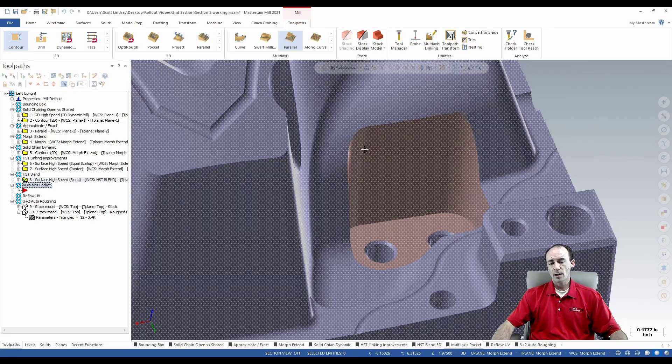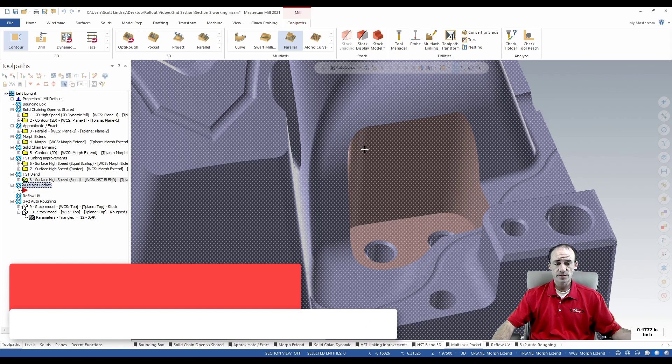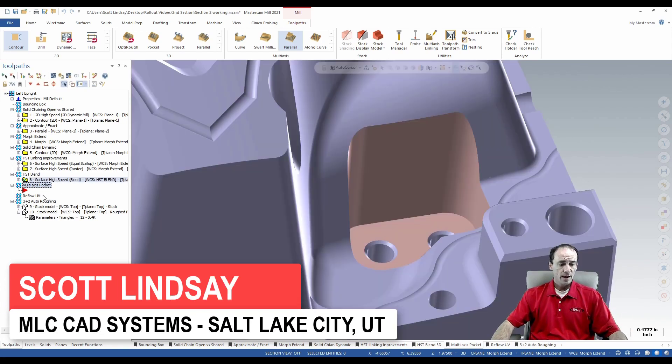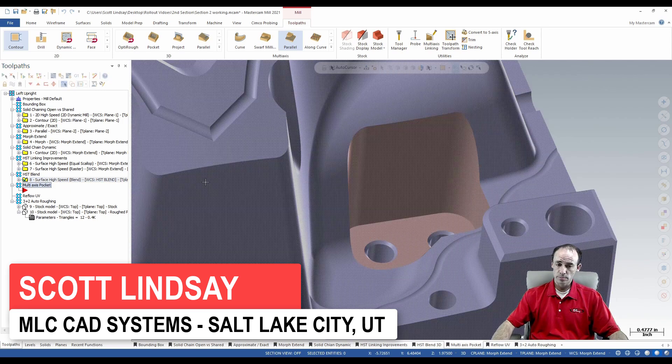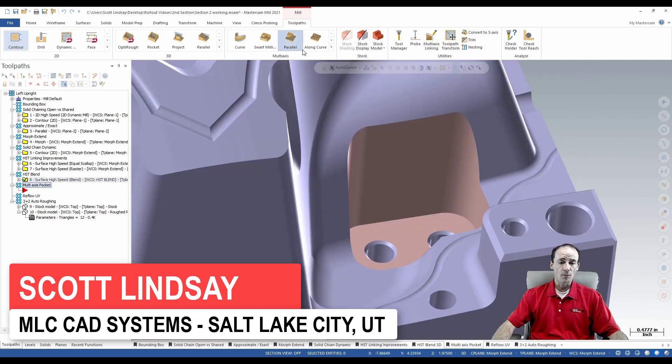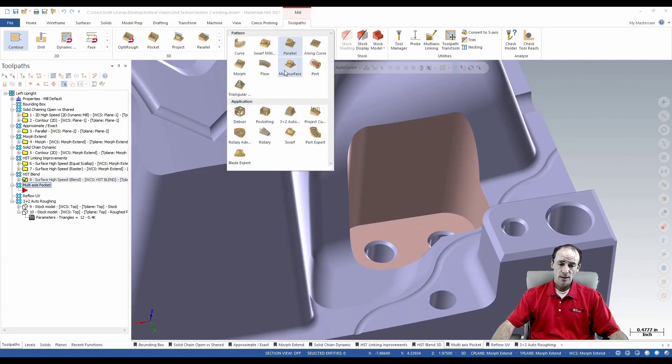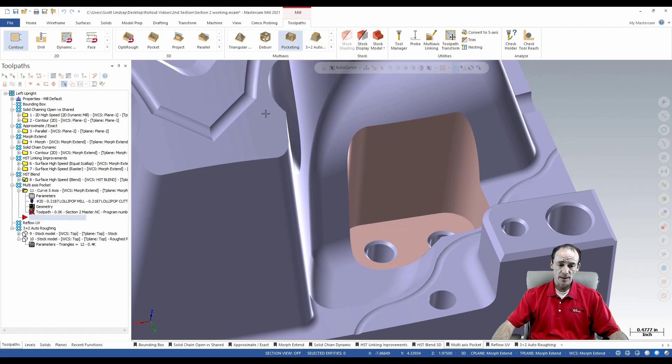This used to be called multi-axis roughing in previous versions. They renamed it and gave it a whole overwork. So if we get into our multi-axis pocketing...